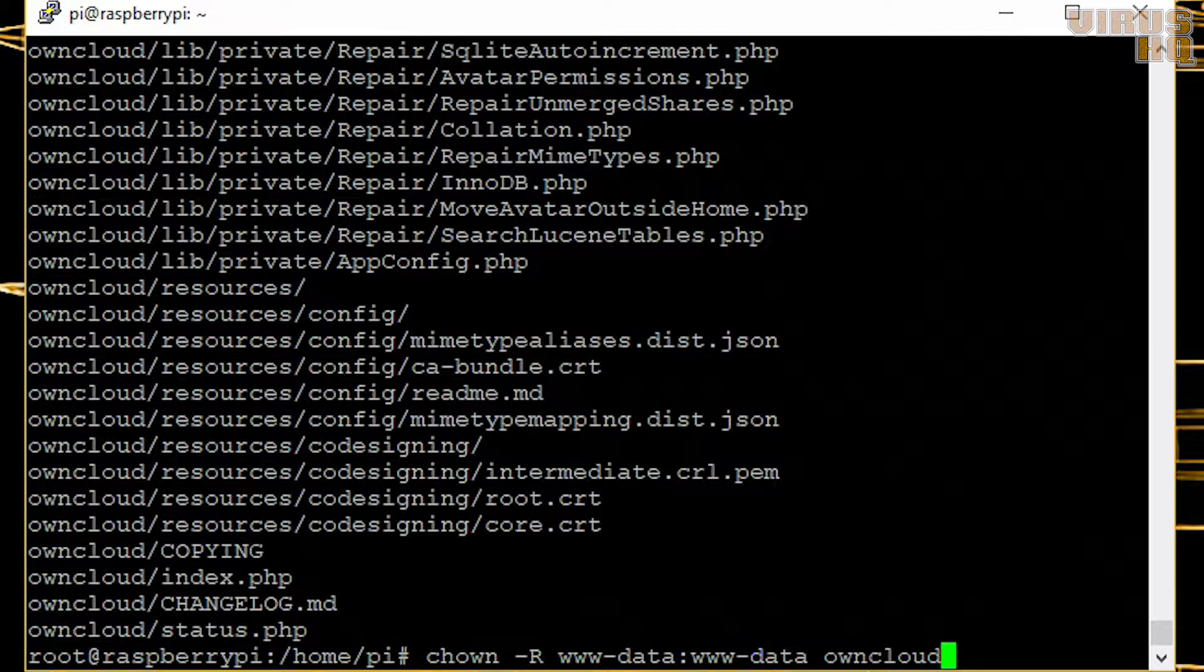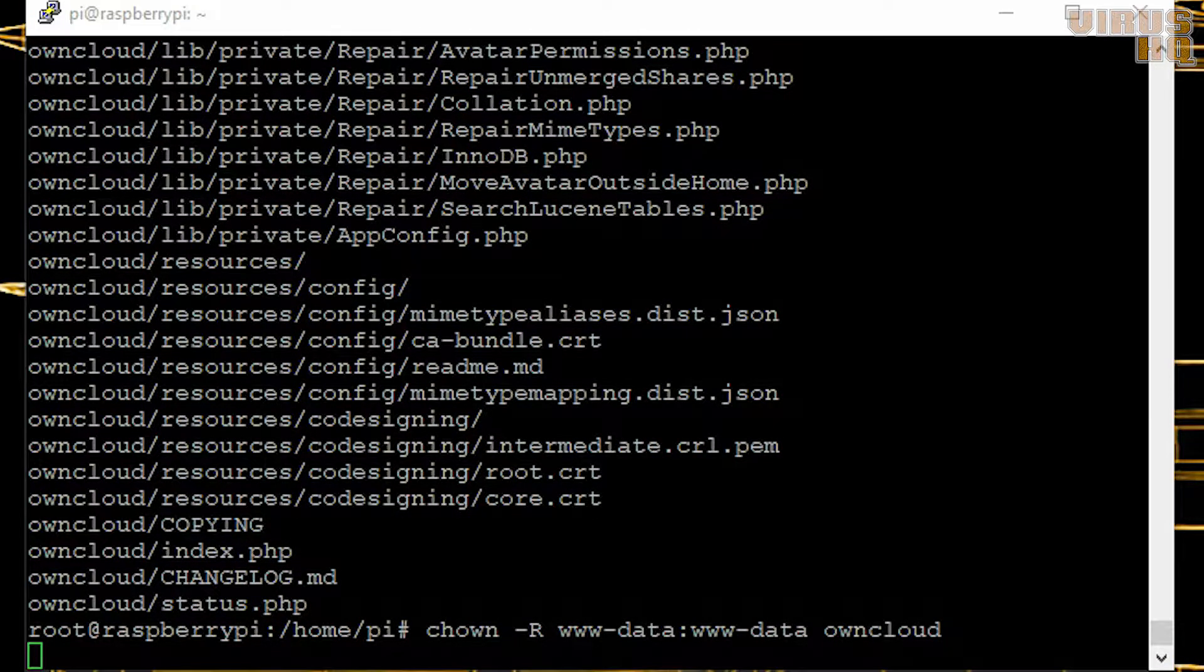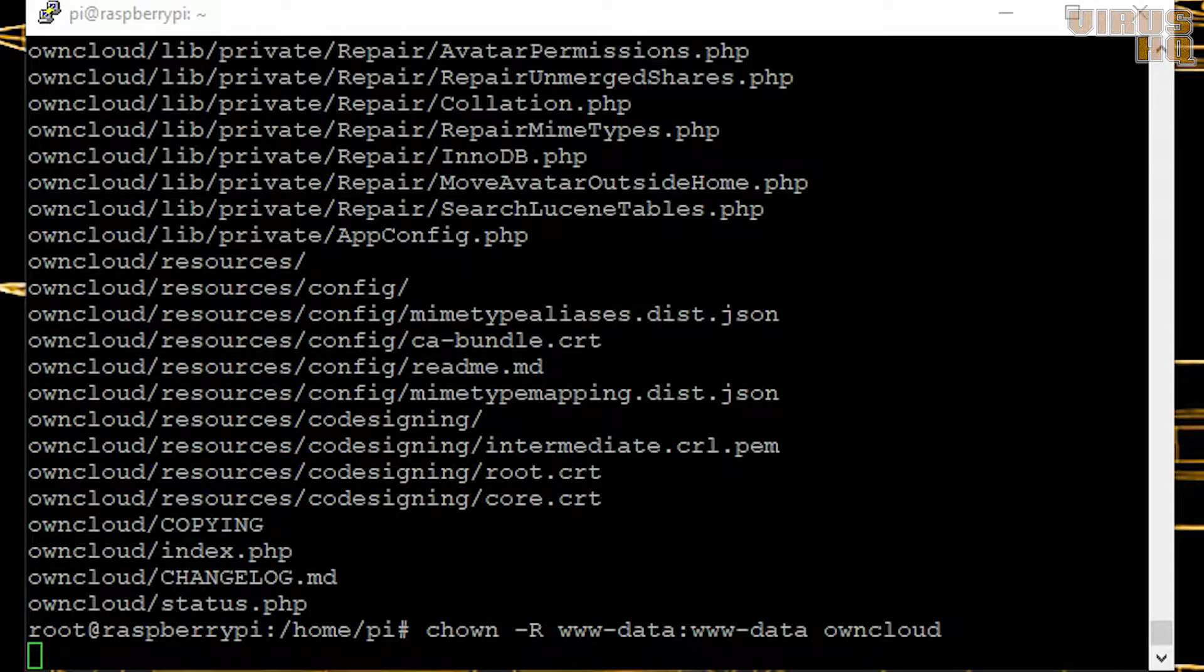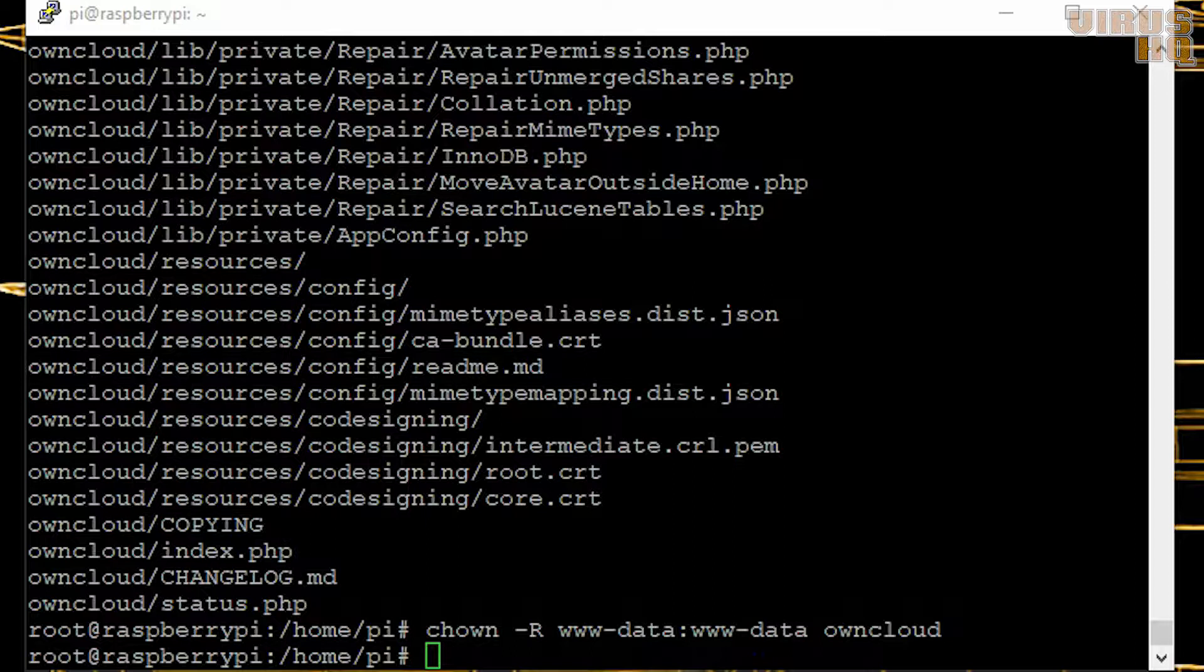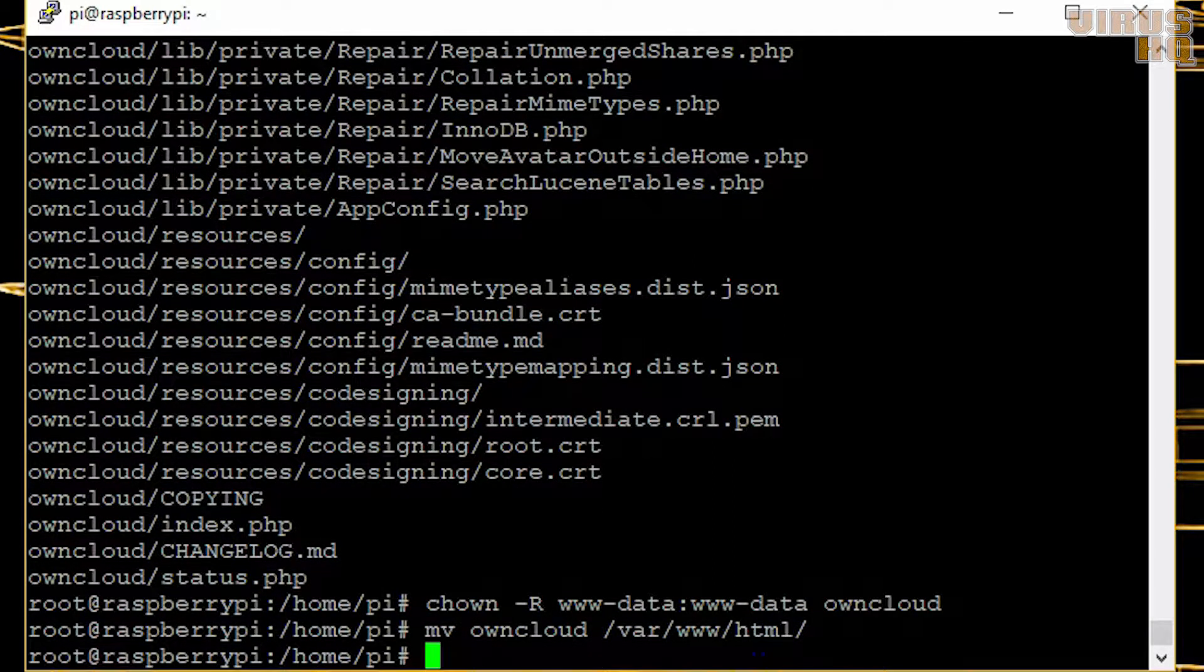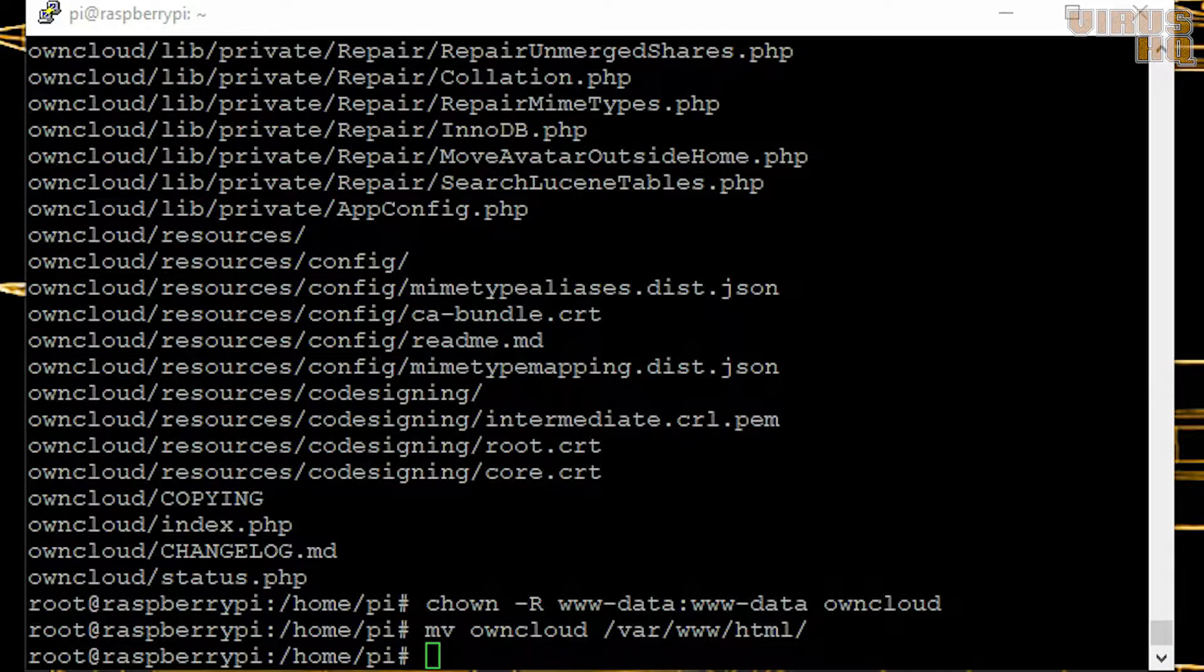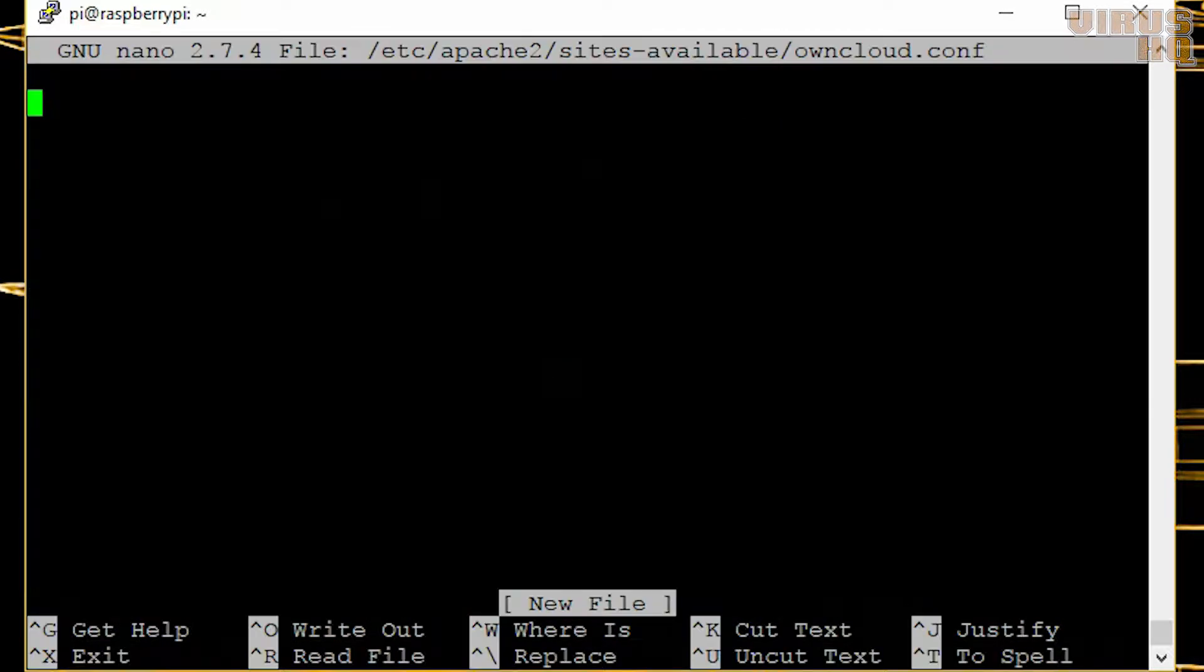Now that that's done, we will add a folder named OwnCloud in the www-data directory. We are moving the OwnCloud folder from the desktop to the HTML folder.